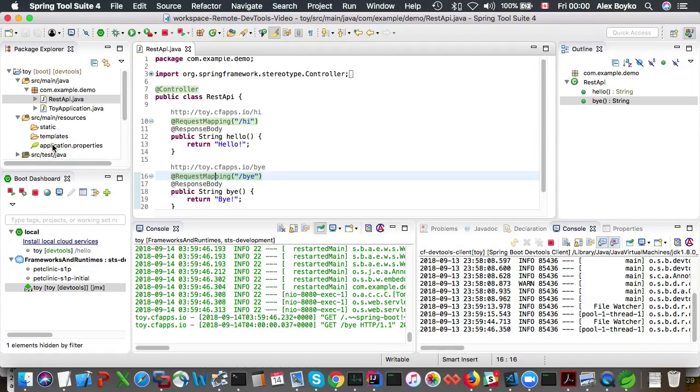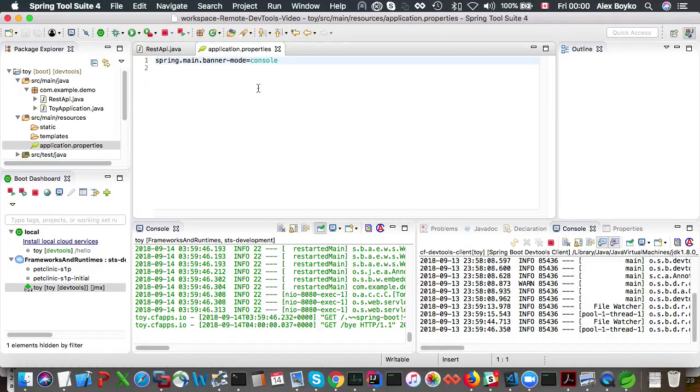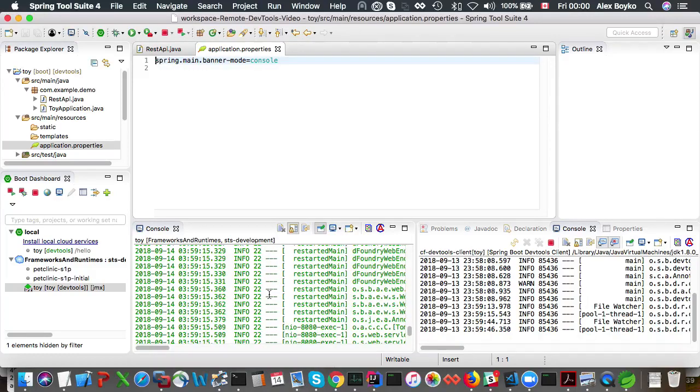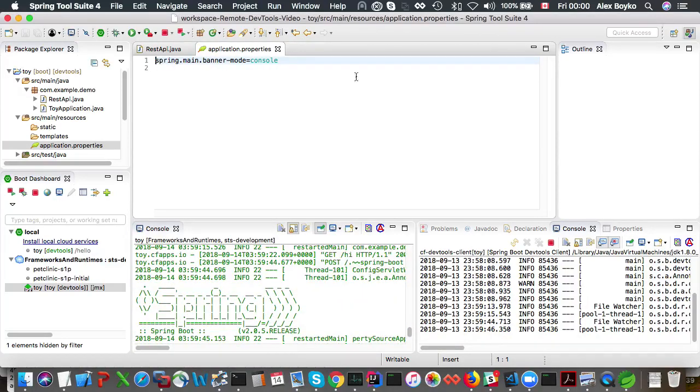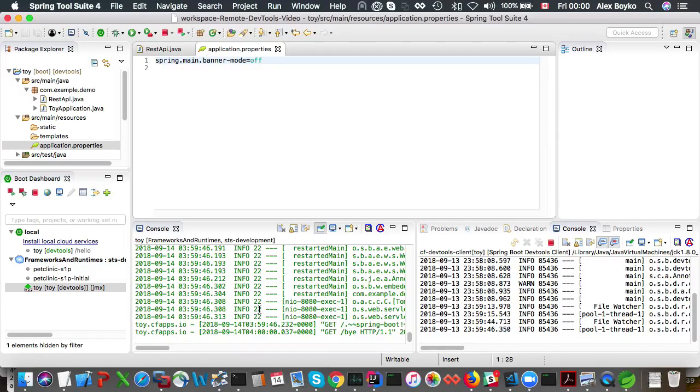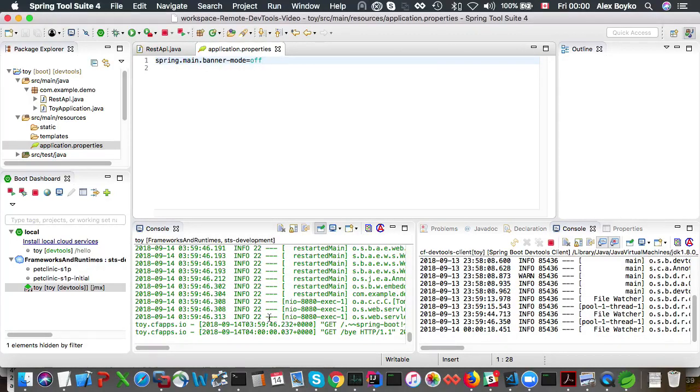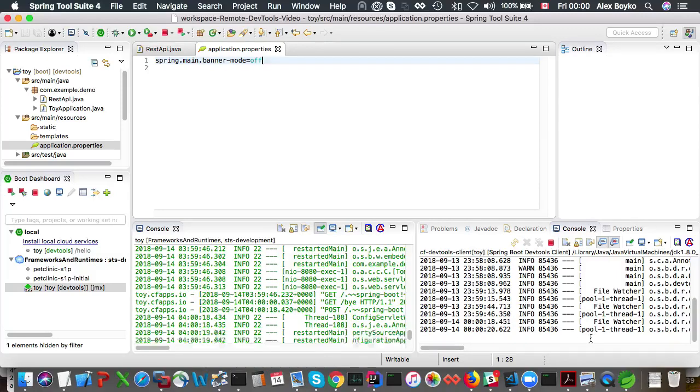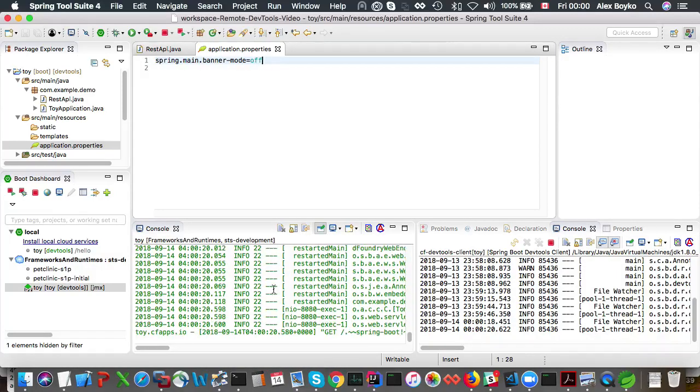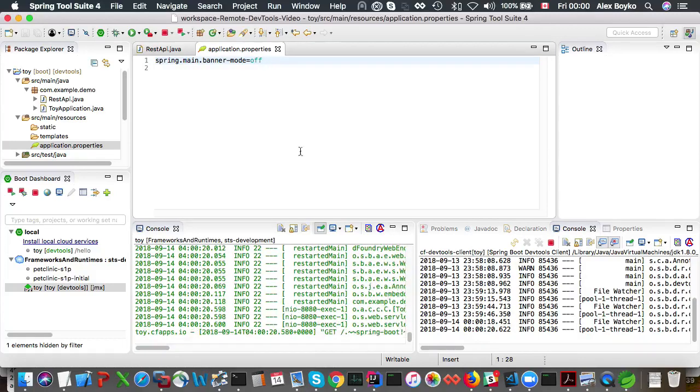You can also change stuff in the application properties because it's also in the class path. We have a banner mode console right so we see spring banner here somewhere right here. If we change it to off we won't see this banner when the app restarts. Okay so the file watcher does restart and we didn't see the banner when it was restarted.